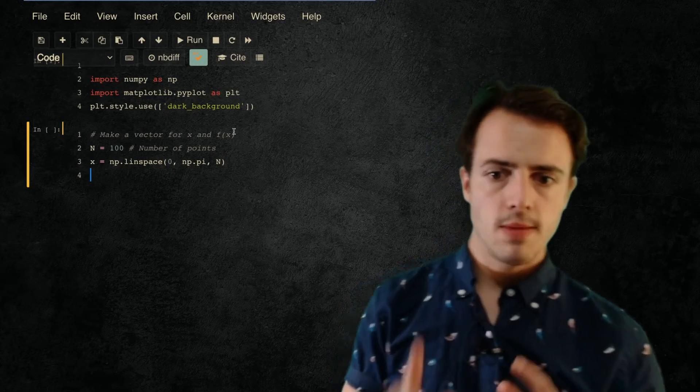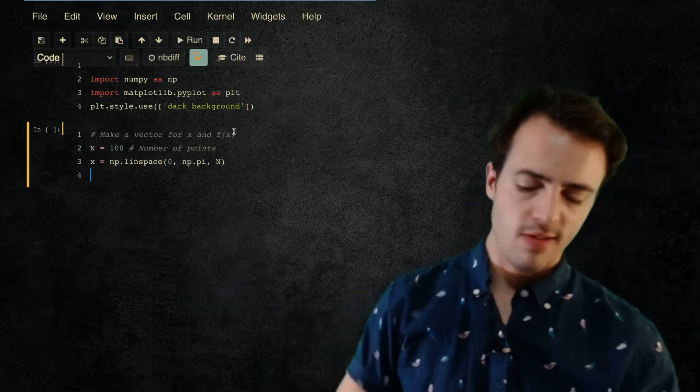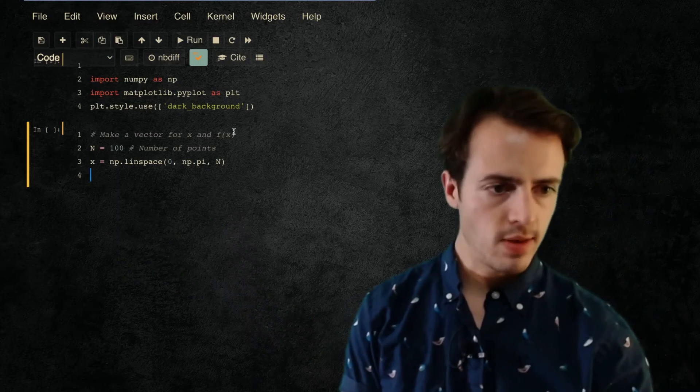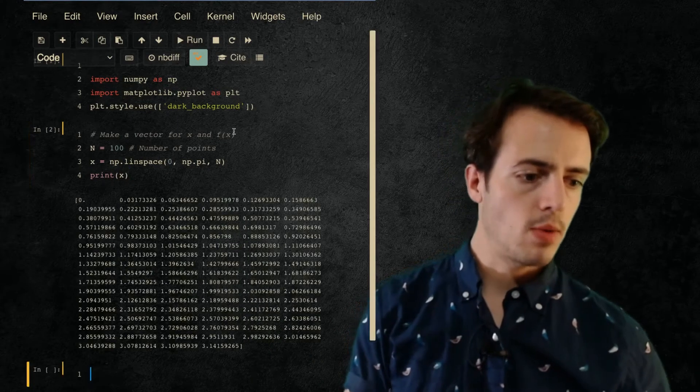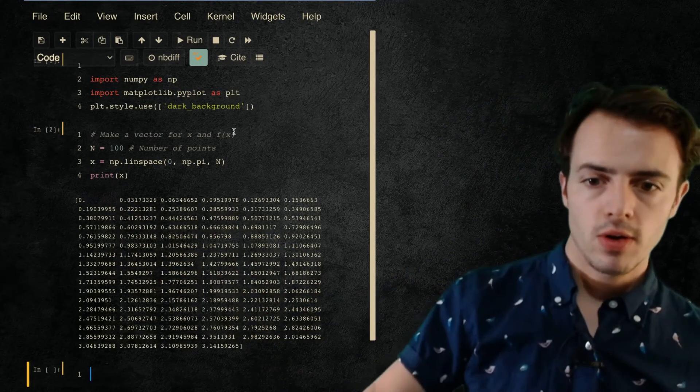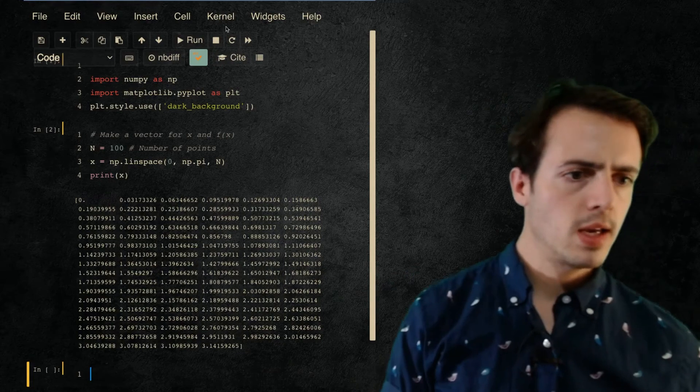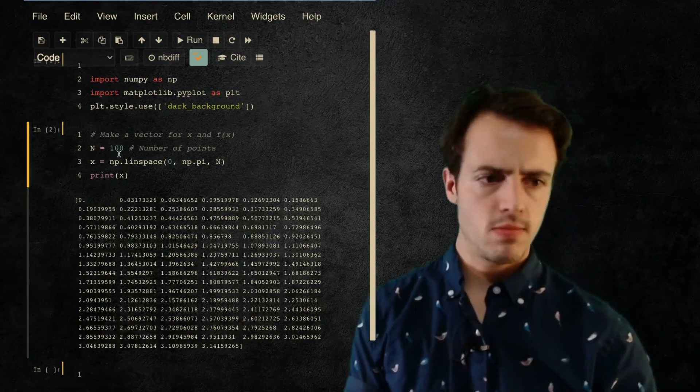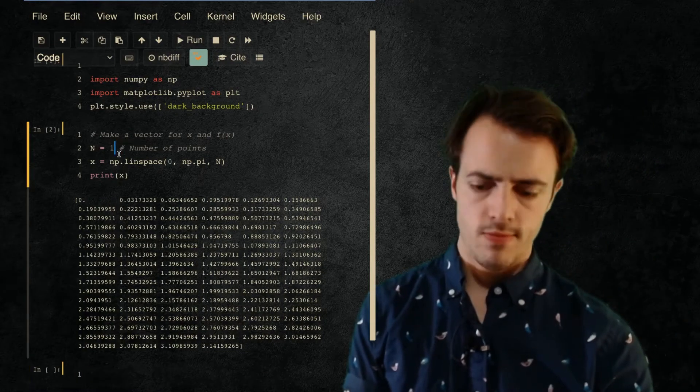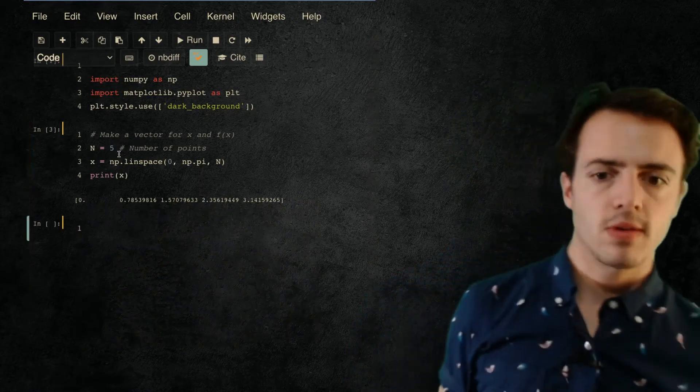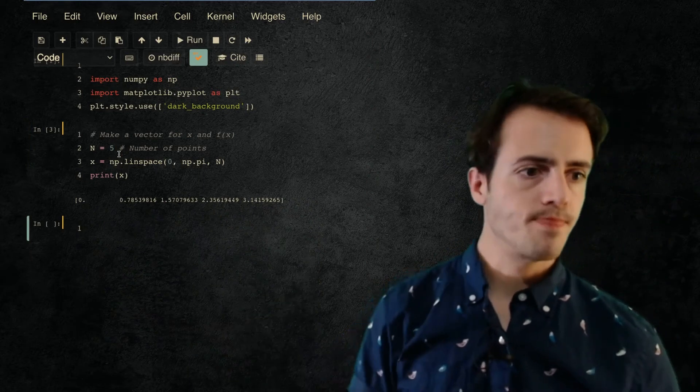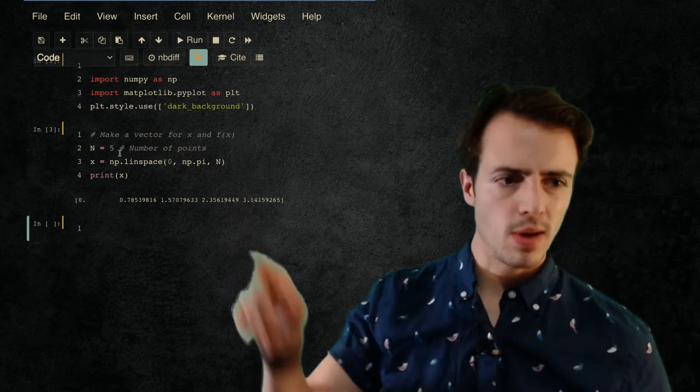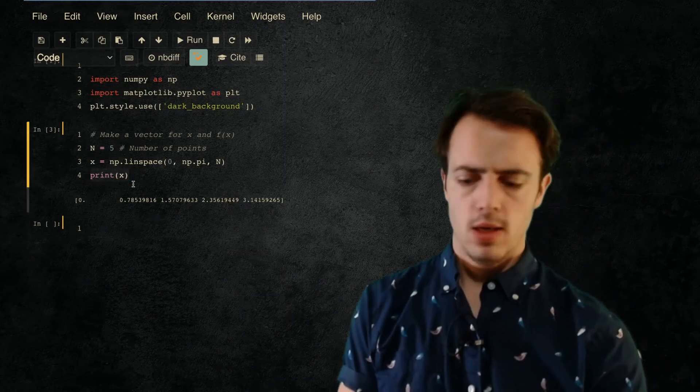There we go, I've got a vector of points from 0 to π. In fact let's just take it down to five points because that just means it prints out in one line. We'll change the number later.